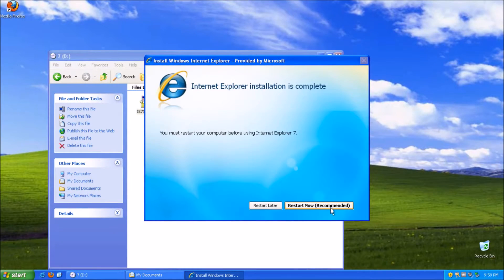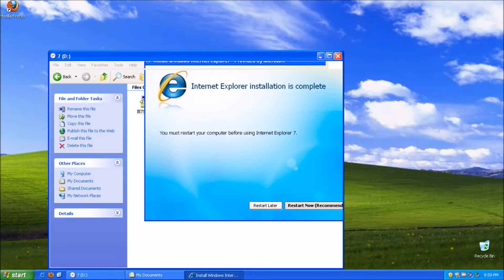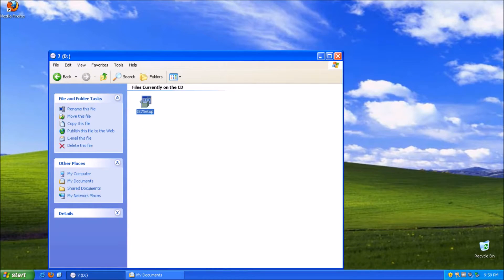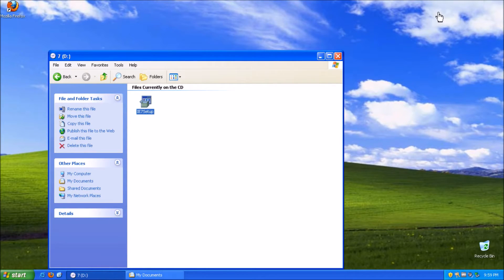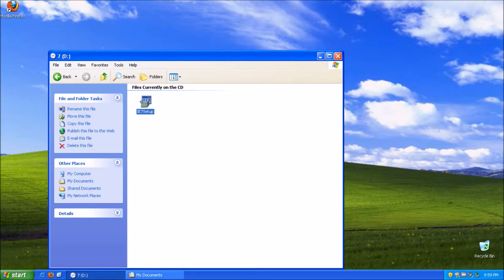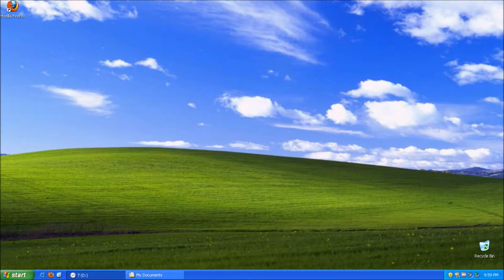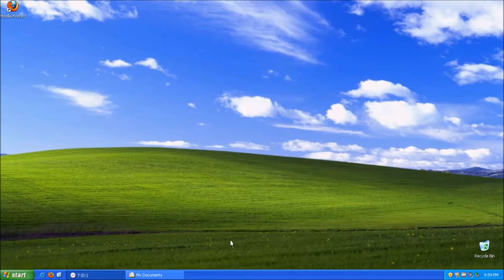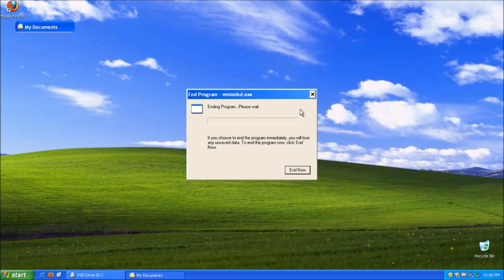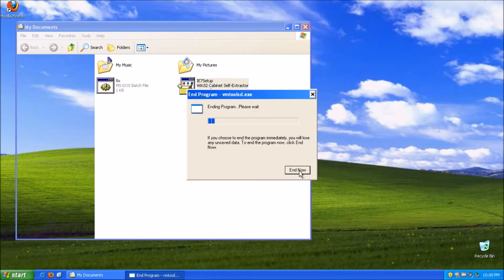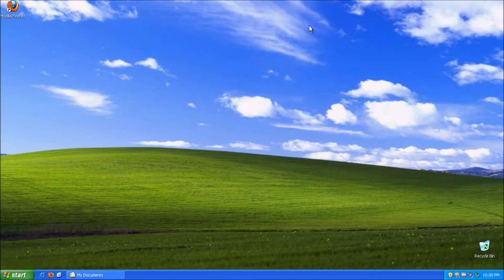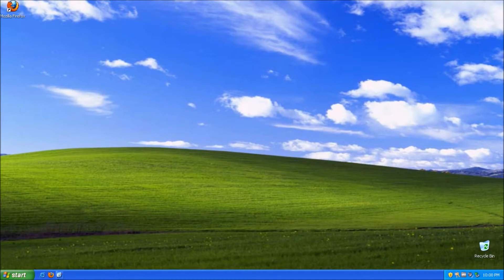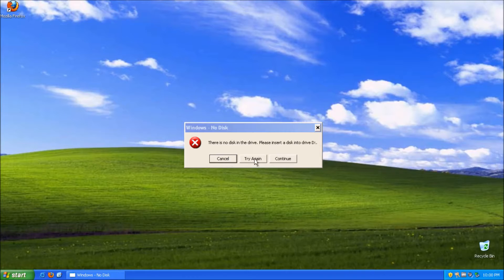So now it's finally finished. So now I have to restart the computer. Let's restart right there. And I think I'm going to take out the ISO image as well. And I think I'm going to restart.